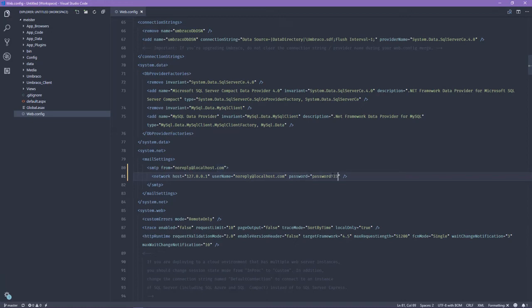And that is pretty much it. Now you have set up SMTP settings so you can send out emails from, in this case, my local SMTP server.